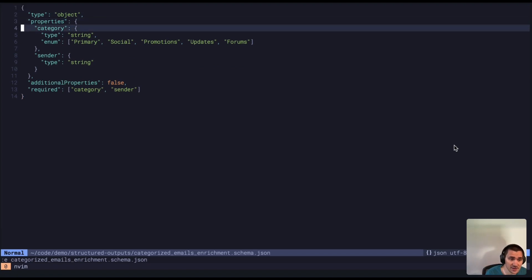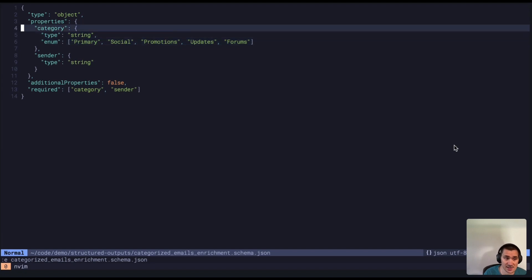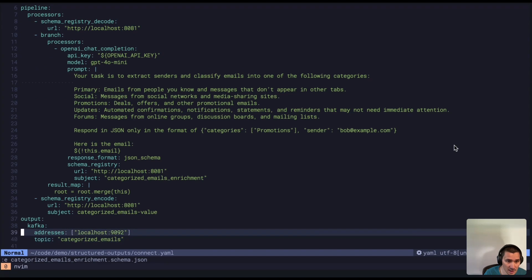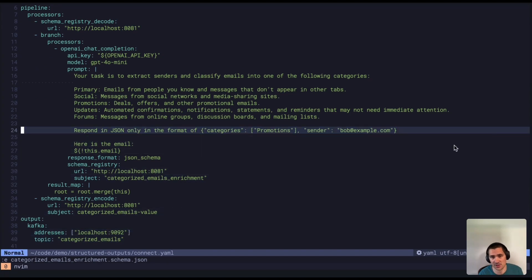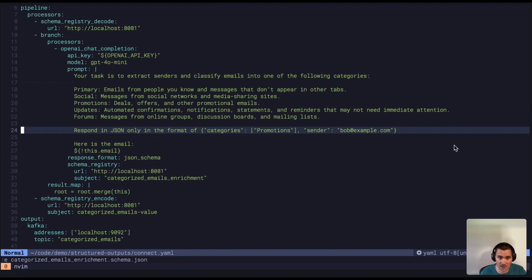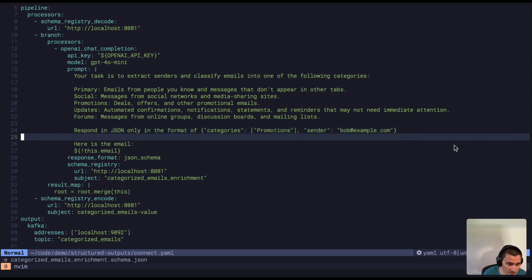This is going to have the category in it as a single string field. And if you go look at the prompt that I give, it actually tells the LLM the wrong format. And this is just to verify that it is really adhering to the schema that I give it, not what I'm telling it in the prompt here.